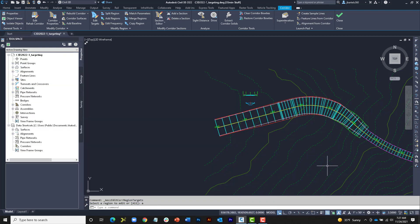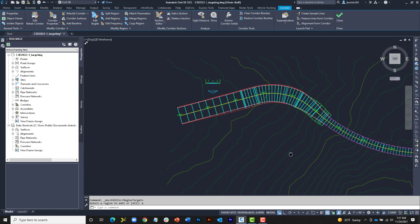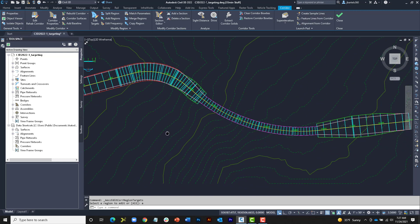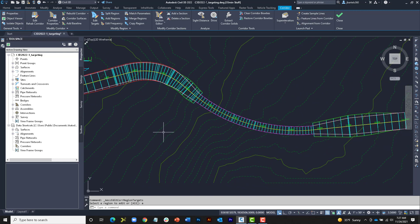As you can see, Civil 3D 2022.1 provides much more control over the assignment of corridor targets. The new highlighting, filtering, and copy-paste features can help make even complex corridor designs easier to create and edit.